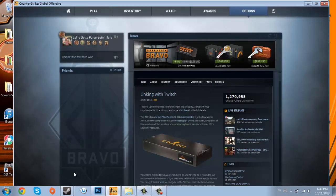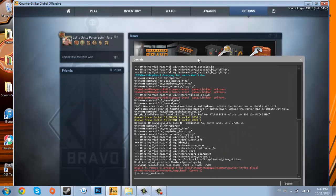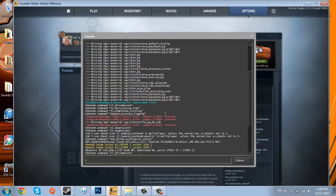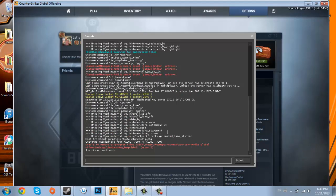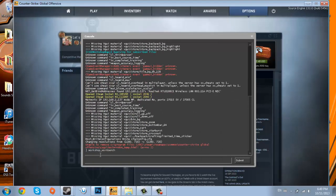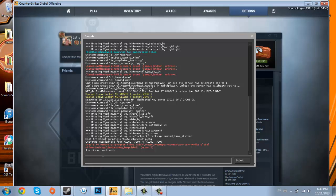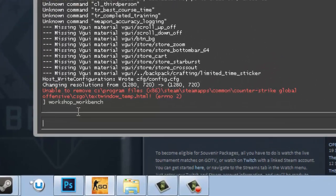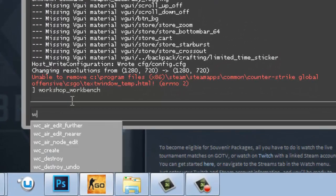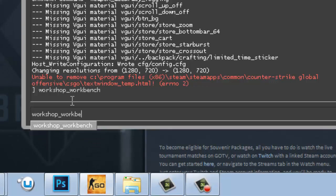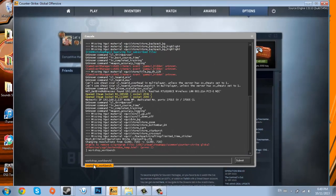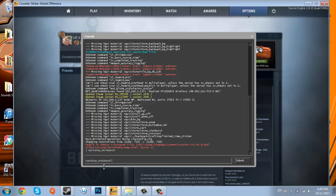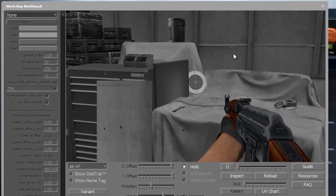When you click on it, it opens up this console here. To open up this in-game camo creator, you type workshop underscore workbench. It's actually right here, it's not really that hard to find. Click on it, and then it opens up this window here.